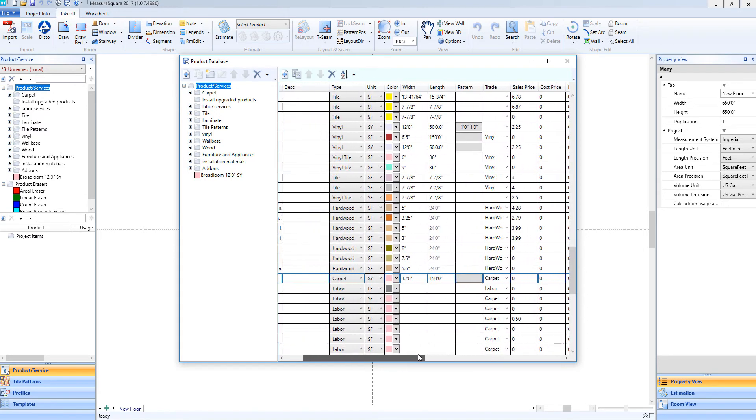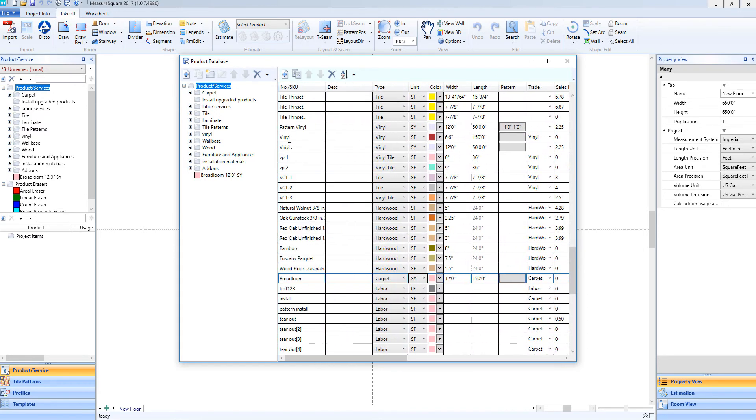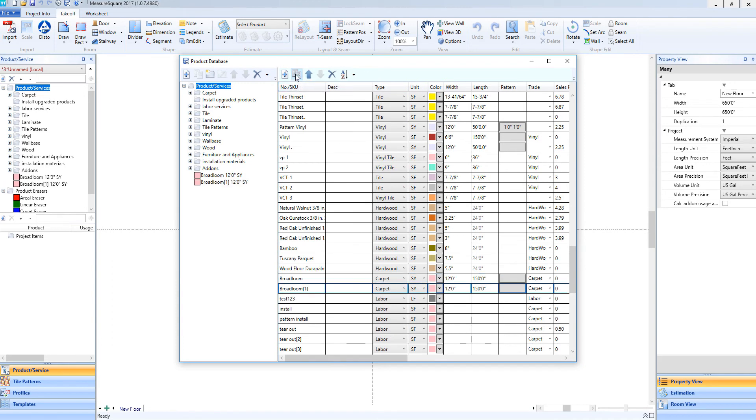If we'd like to duplicate a product, we can click on the Duplicate button located to the right of the Add New Product. In this way, we can save ourselves some data entry and simply rename the product like so.